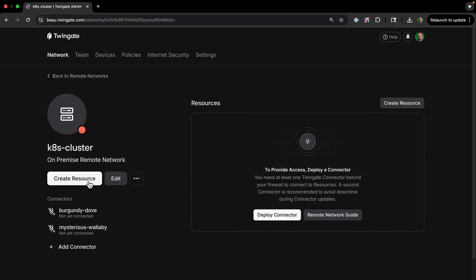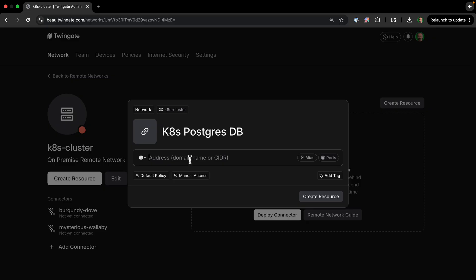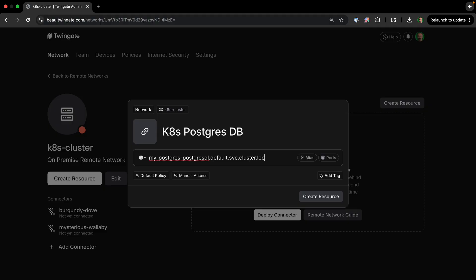Now we'll click on this network we just created and then create a resource. So we're going to define our database as a resource within that network. And the network is our Kubernetes cluster. So we can give it any name. I'm just going to put k8s Postgres database. And then this address, this is the private address we'll use on our machine. So here's where we put that address. So remember, it was my-postgres-postgresql.default.svc.cluster.local.